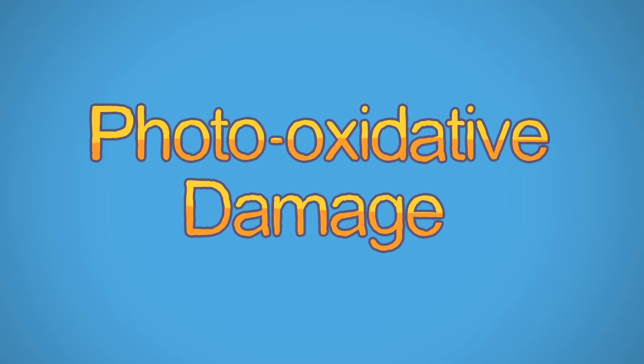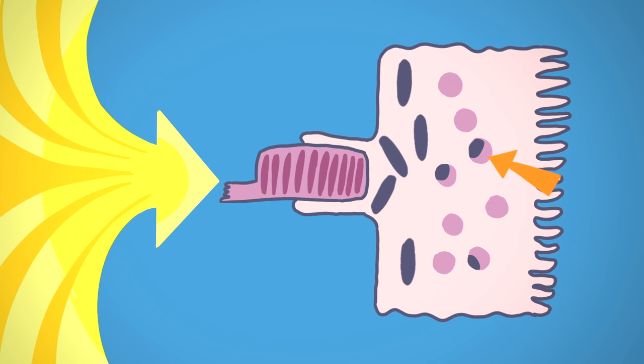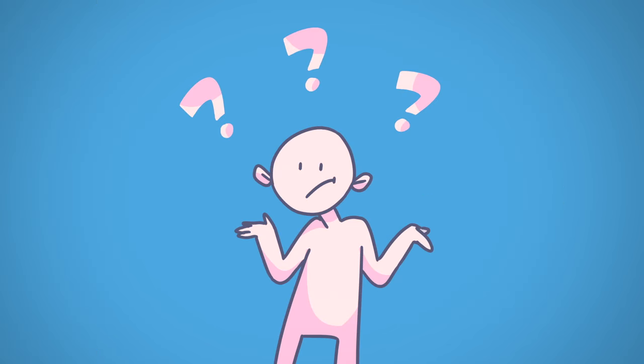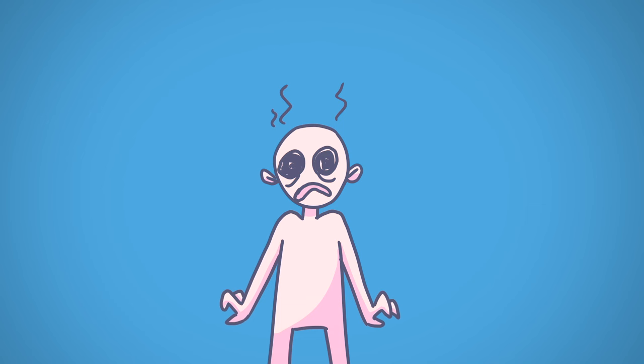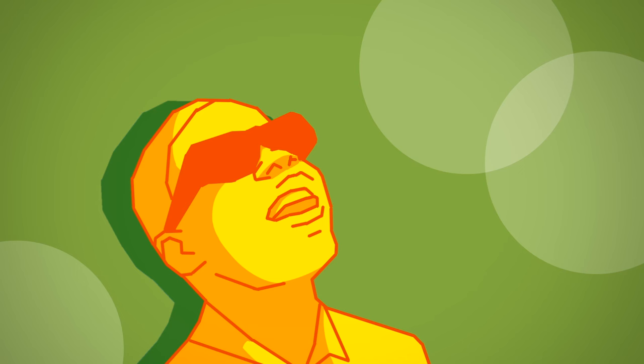It's got a fancy name, photo-oxidative damage. When light reacts with the retina to produce molecules that are reactive to the surrounding molecules in the eyes. But all you need to know is that these sudden bright lights can be harmful to your eyes.